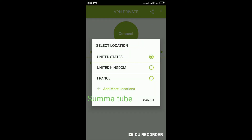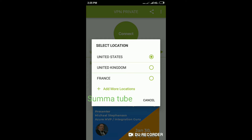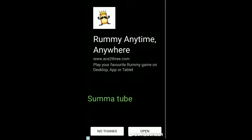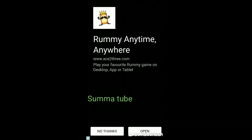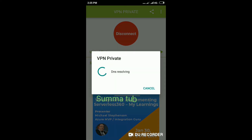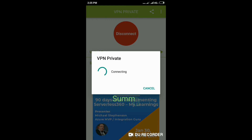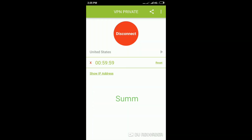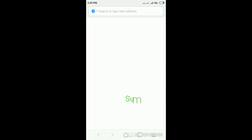Once you have the VPN app installed, you can go to an internet app and use the VPN app to browse.